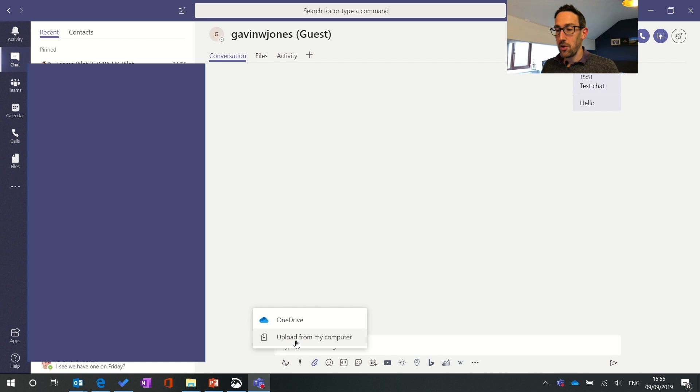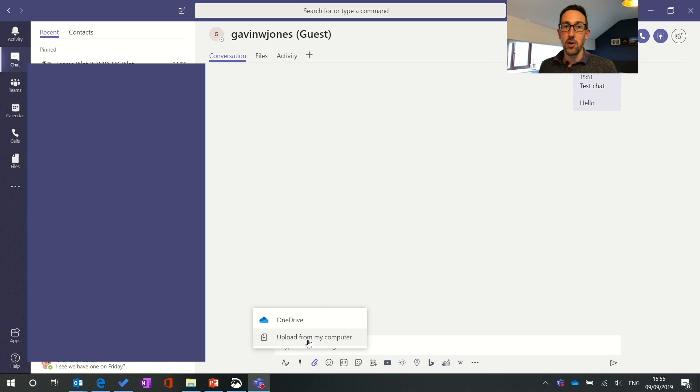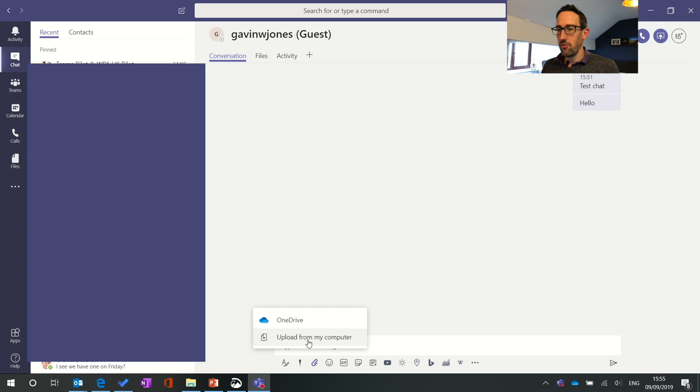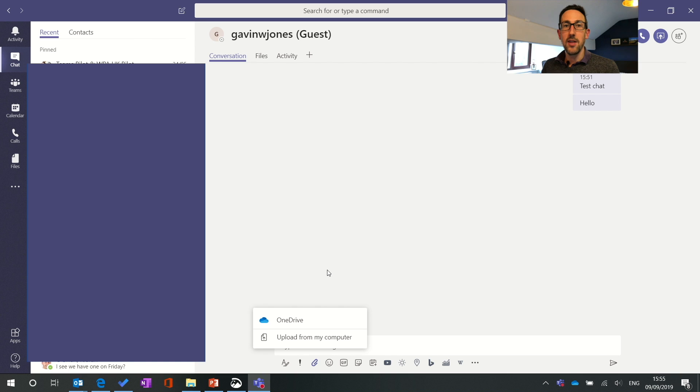You can upload from your computer so if you did have it in OneDrive you can upload a copy and in the background when you upload a file it moves the file to a different folder in your OneDrive and we'll come on to that how that works in group chats a bit later. So it moves to a different folder and then shares that file with the user that you're chatting with.